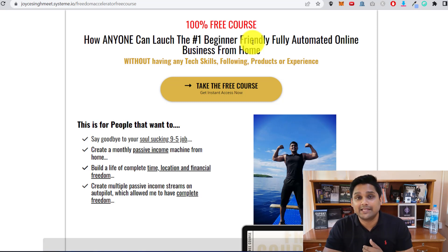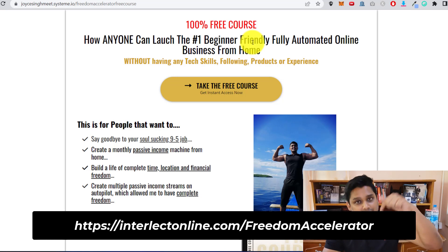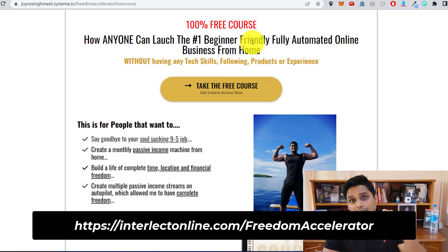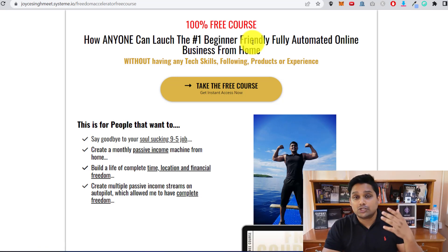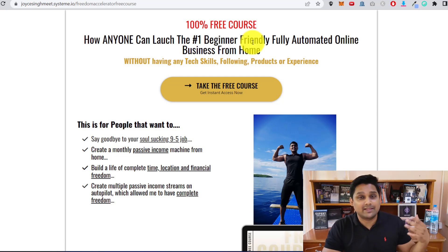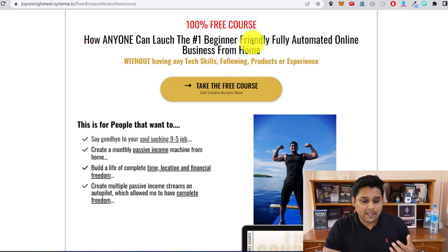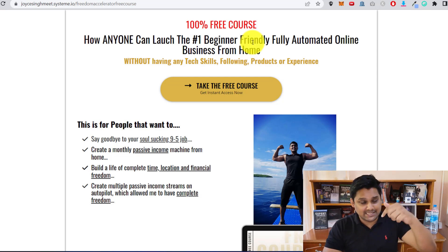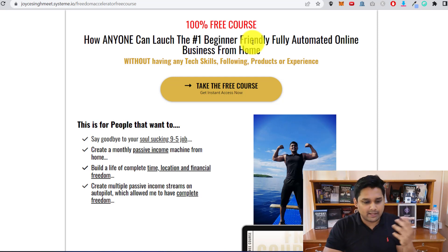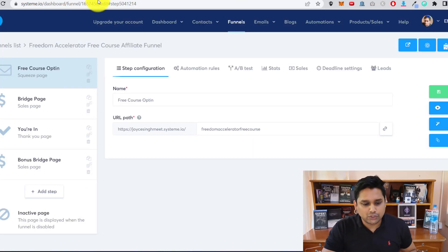If you don't understand what I just talked about, there is a free masterclass in the description below that you can watch. It will show you how people are actually making one thousand dollars, ten thousand dollars or more, and how they are quitting their 9-to-5 jobs to build an online business. You can access it down below, but let me show you how to integrate your ActiveCampaign with Systeme.io.